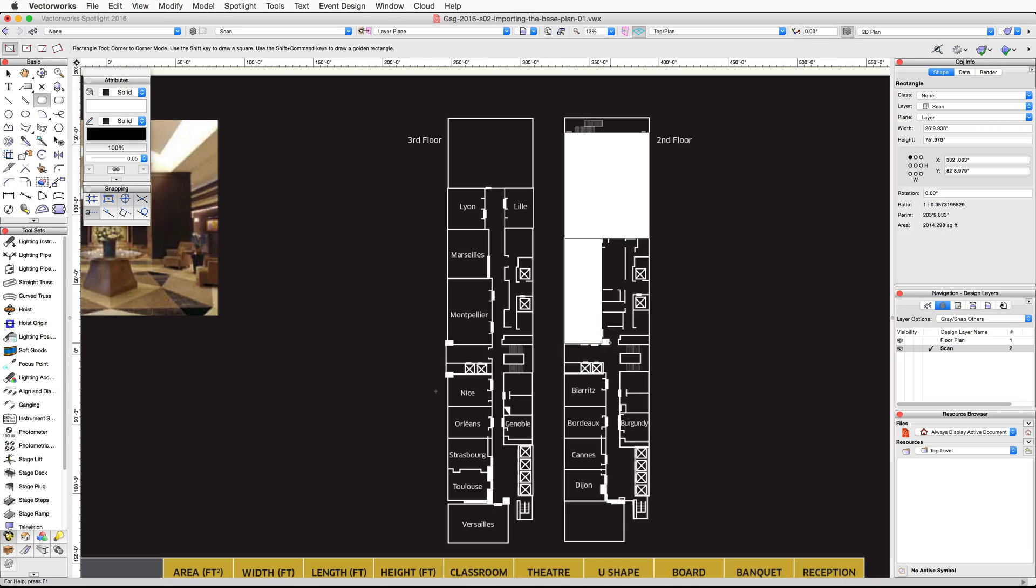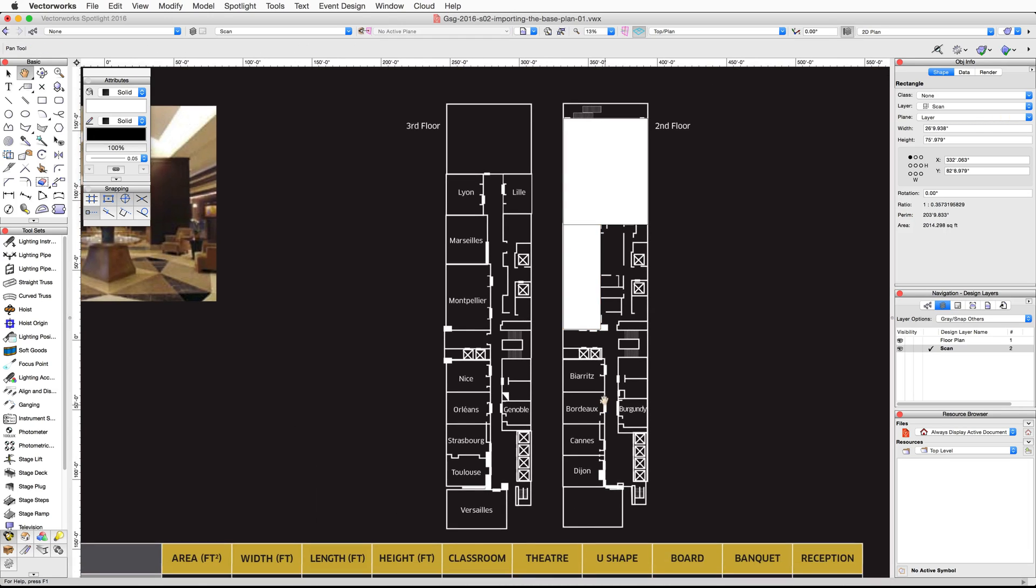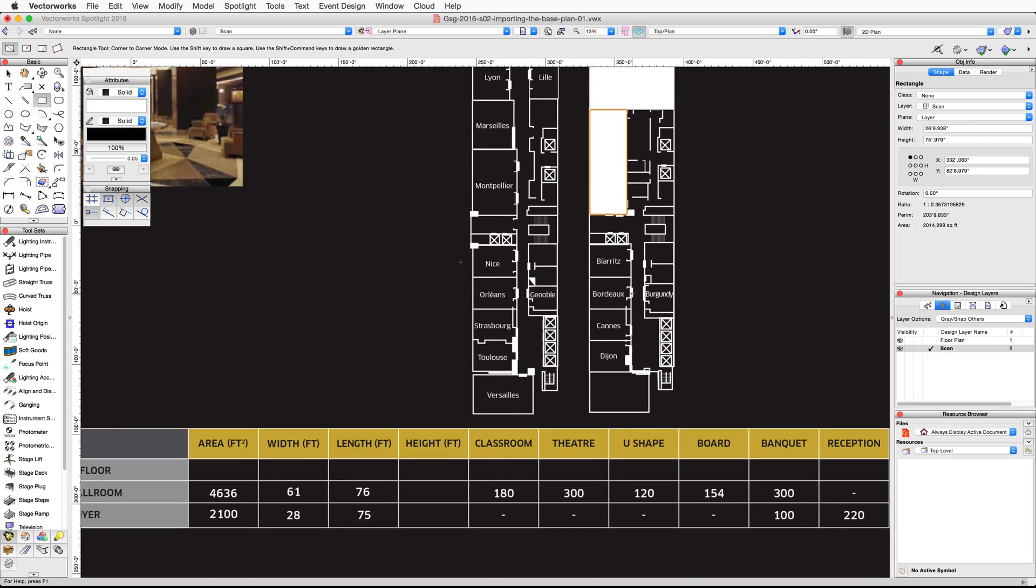If you look in the Object Info Palette, you'll notice that the width and height again are slightly off. In the Object Info Palette, make sure the top left control handle is selected and set the width to 28 feet and the height to 75 feet.